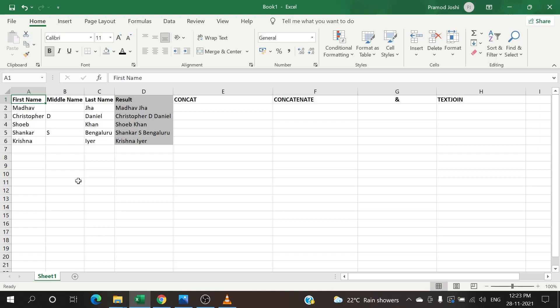Hello everyone, hope all of you are doing well and safe. In Excel, have you come across a situation where you need to combine different text available in different columns? If yes, then this video is going to be a very helpful video for you. We have a dataset here - column A, column B, and column C.